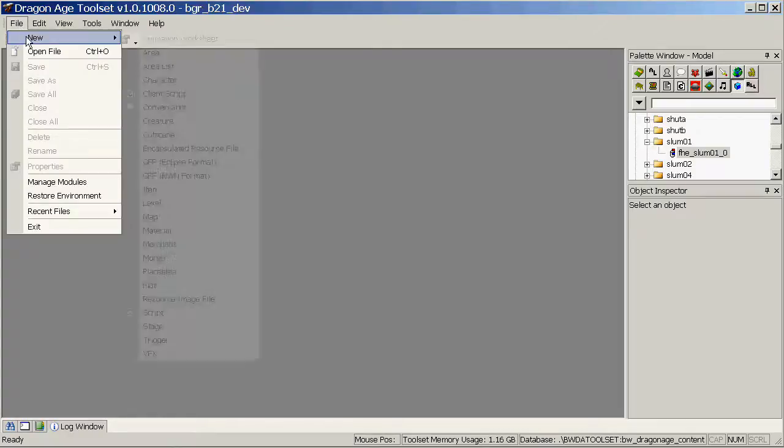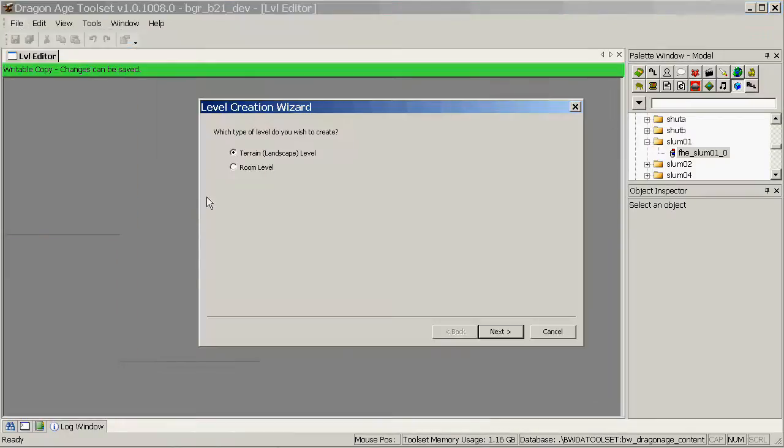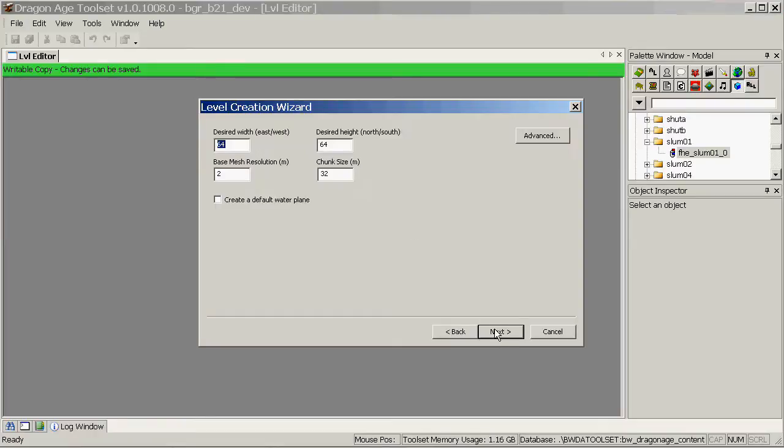First of all, File, New, Level. We're making an outdoor level, so we'll use Terrain. Click Next.